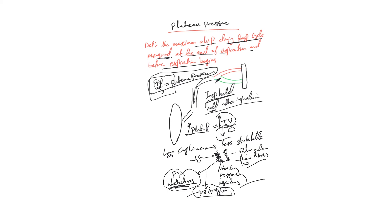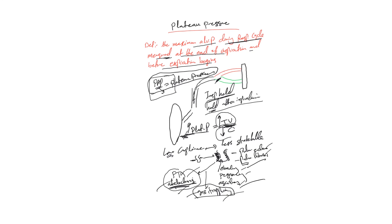So anything that decreases compliance as we talked here will increase plateau pressure. Anything that increases tidal volume will increase plateau pressure. Again, sometimes you just need to understand the concept so you don't have to memorize that obesity or pregnancy or ascites or pulmonary edema or pulmonary fibrosis or pneumothorax or atelectasis or gas trapping, how do they increase the plateau pressure. And that's how you need to troubleshoot the problem with the increased peak inspiratory pressure.